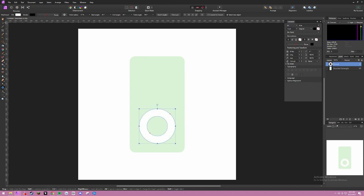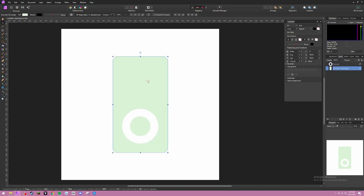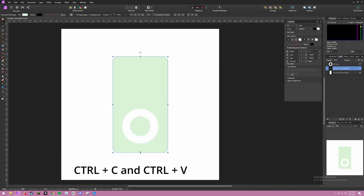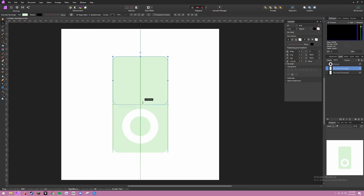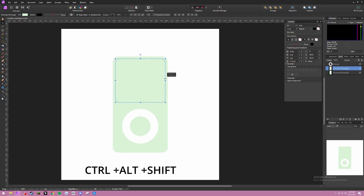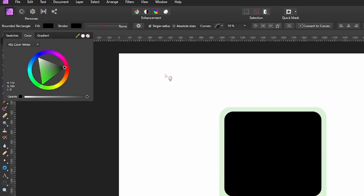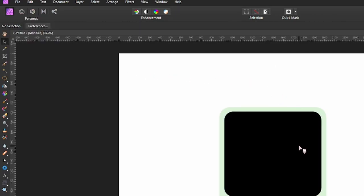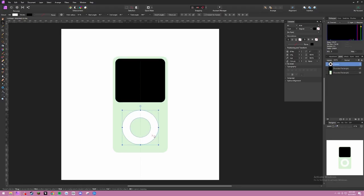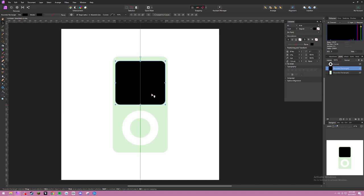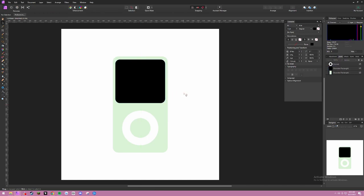And we have that. Next, we're going to take this, Ctrl C, Ctrl V, and then make a smaller square for the screen. Fill that with black. And now we have the basic shape of an iPod.